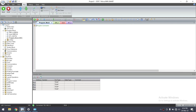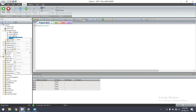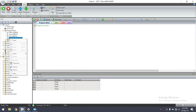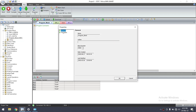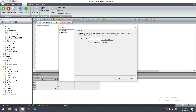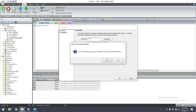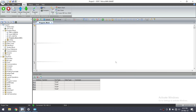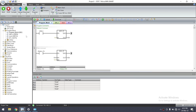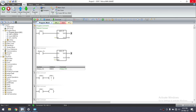This is the main program block and it is password protected. To remove the password on this subroutine, go to Properties, then Protection, and enter the password. Now you can see the ladder program in this program block.